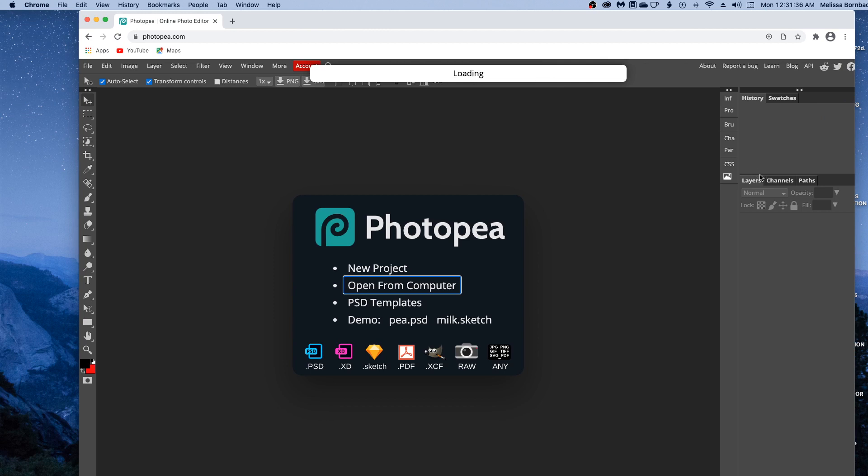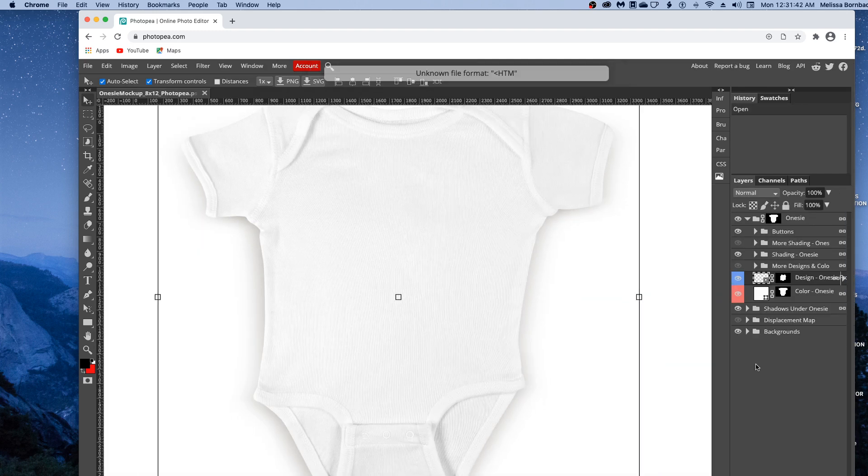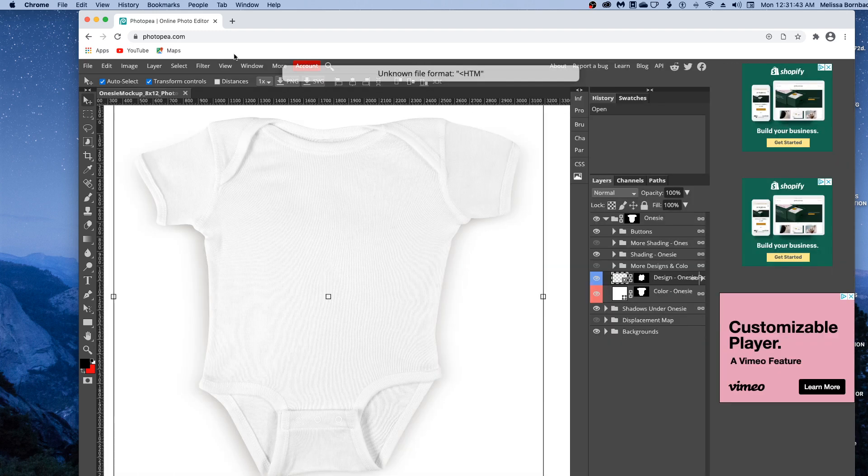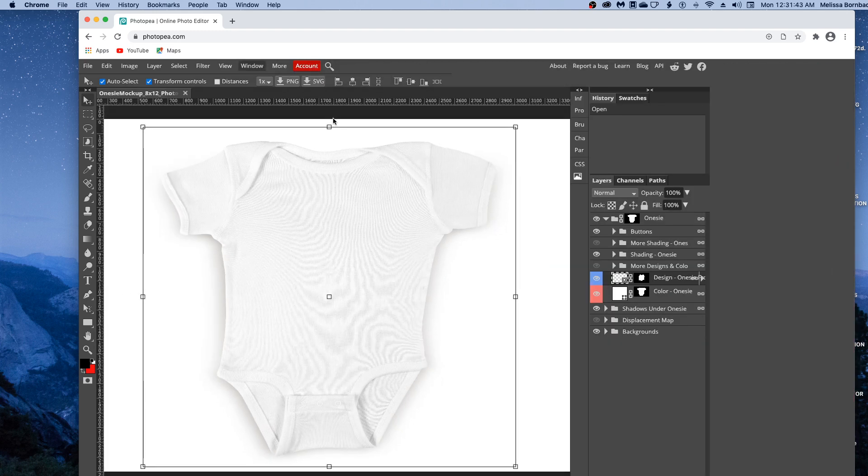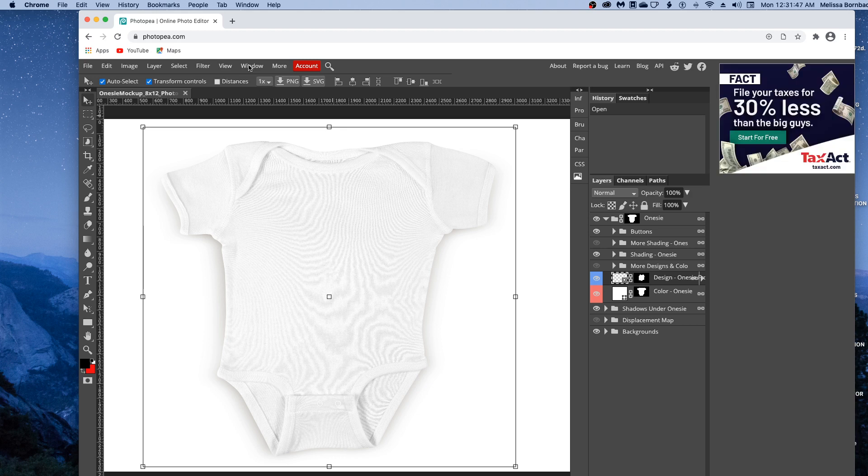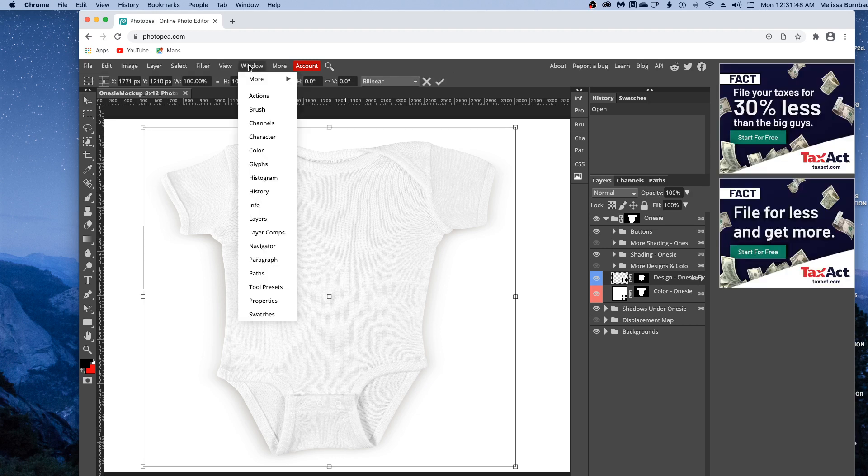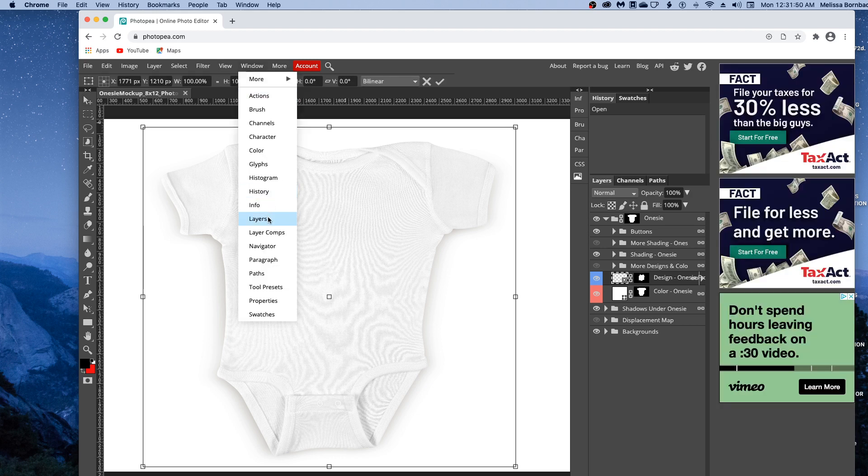Once it loads, we're going to be doing a lot of work in this Layers panel right here. If you don't see the Layers panel, go up to Window and scroll down to Layers to open it up.